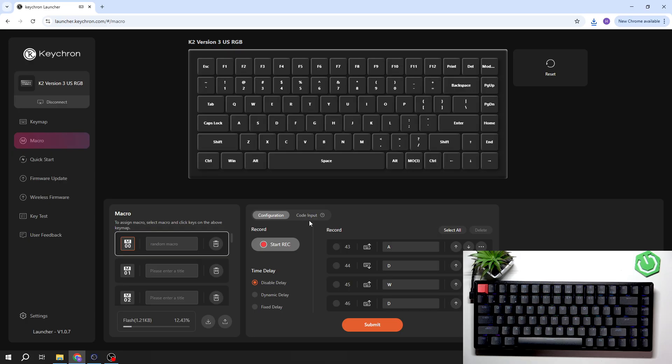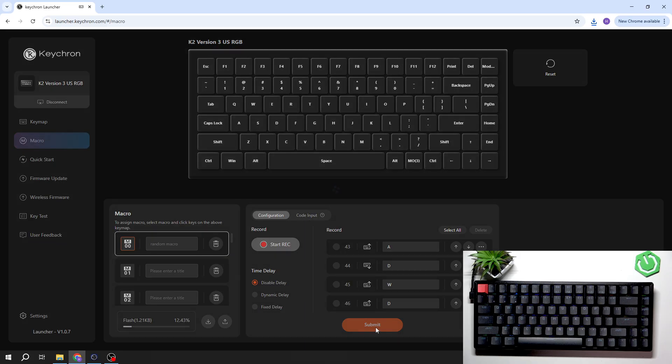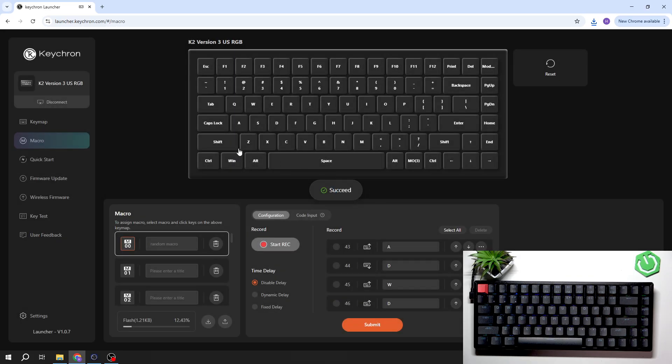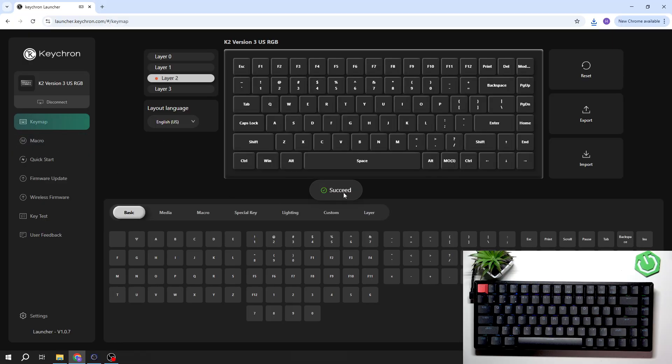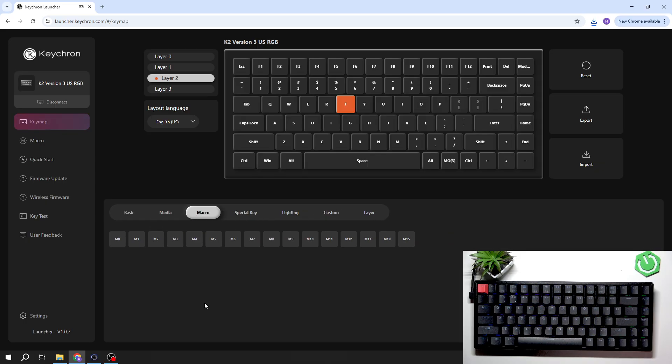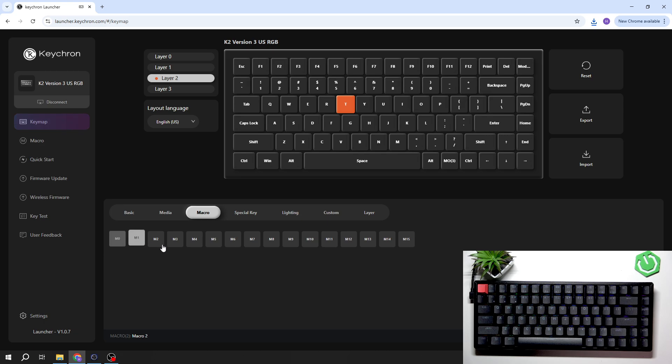Once it's done, you can use your macro by selecting it from the macro menu.